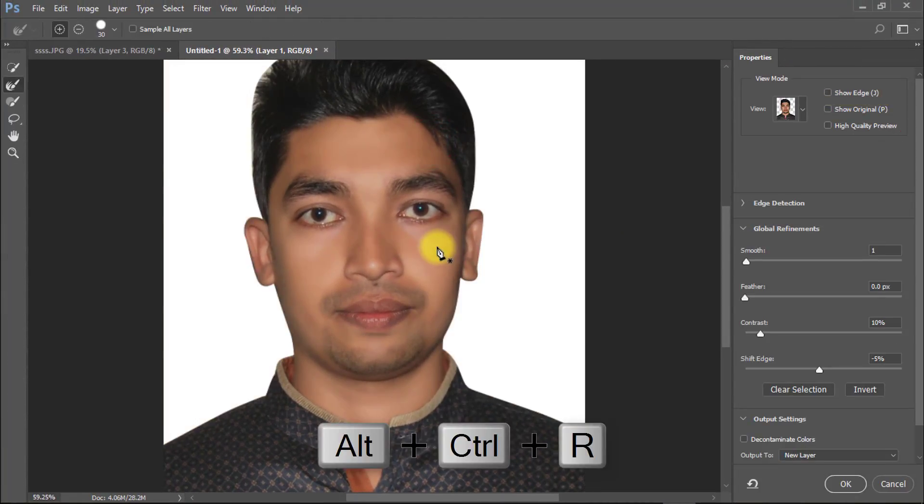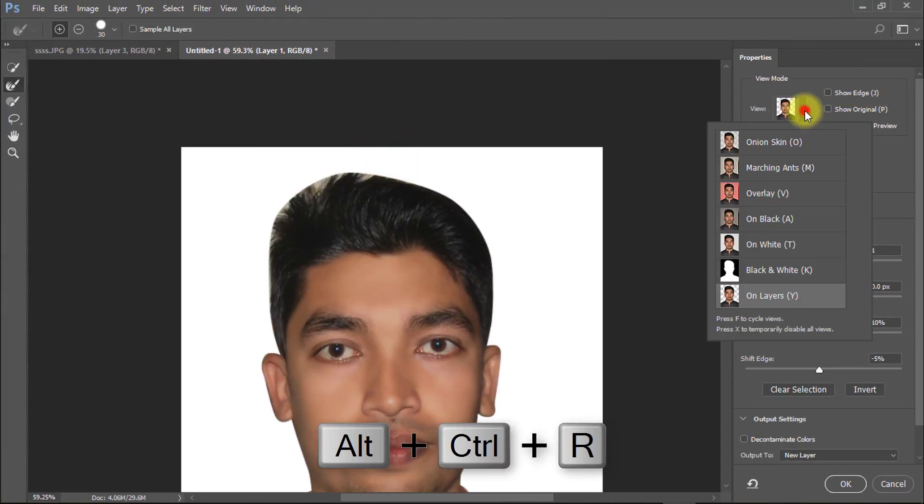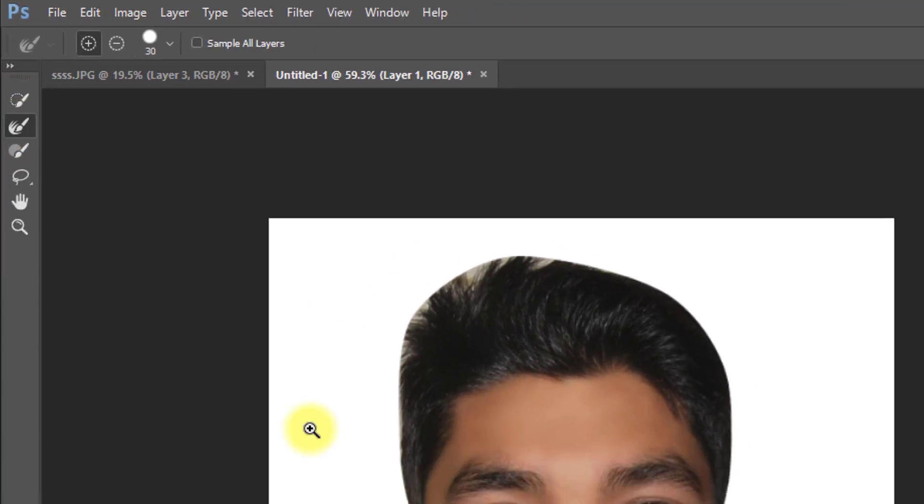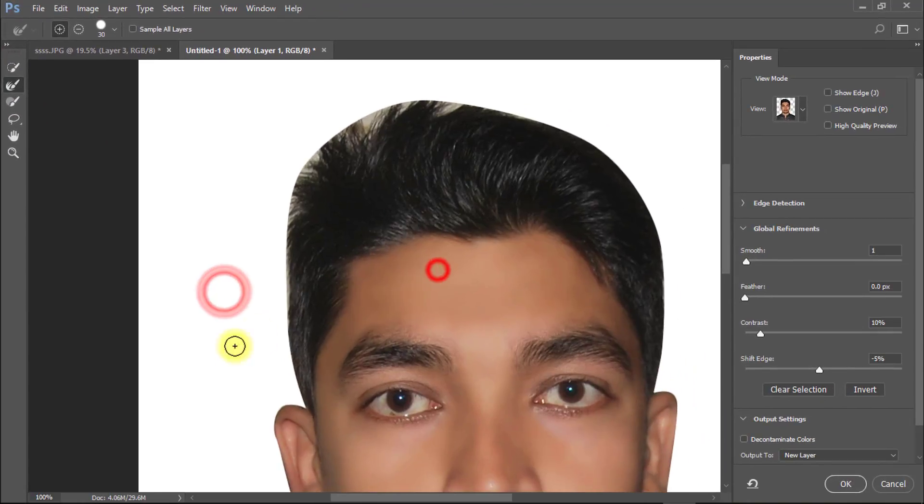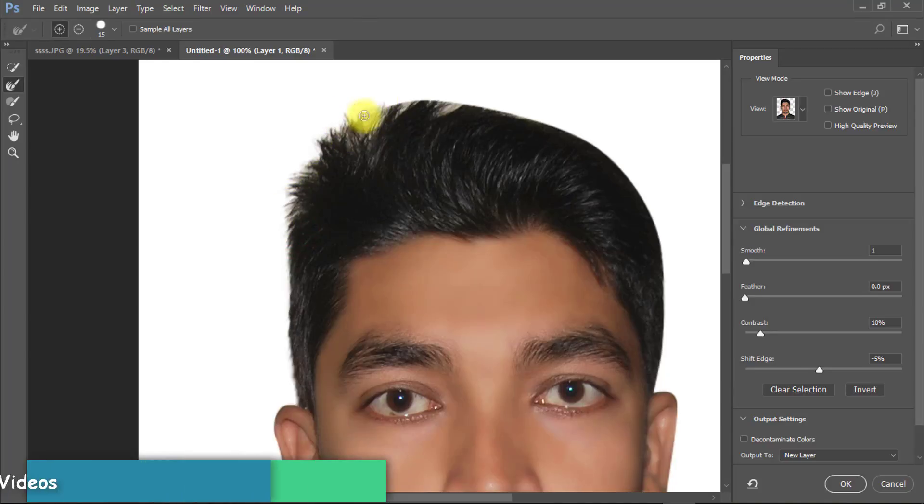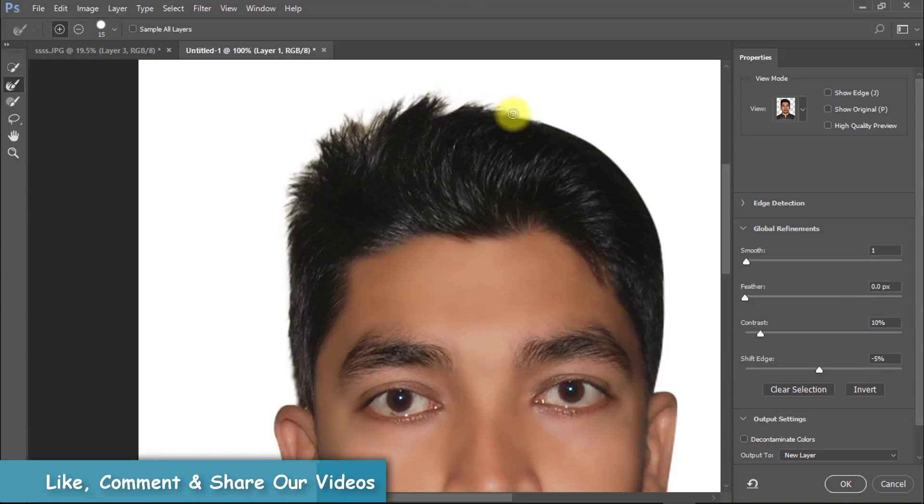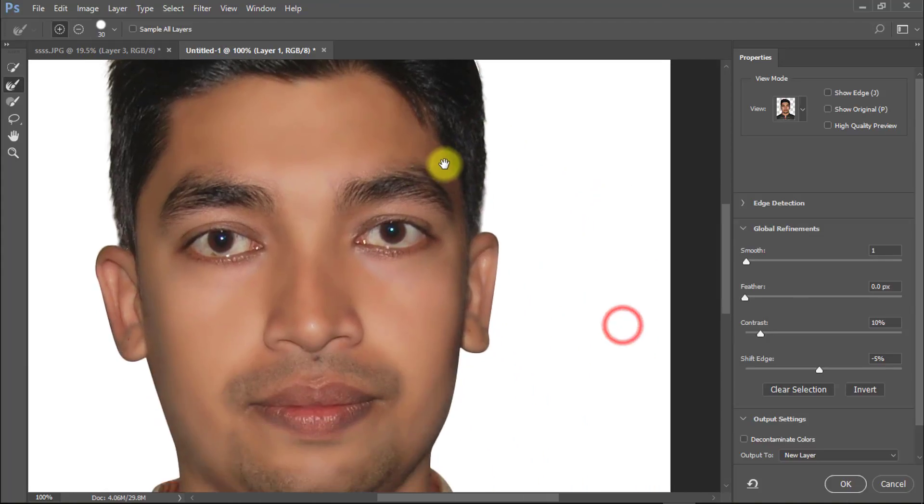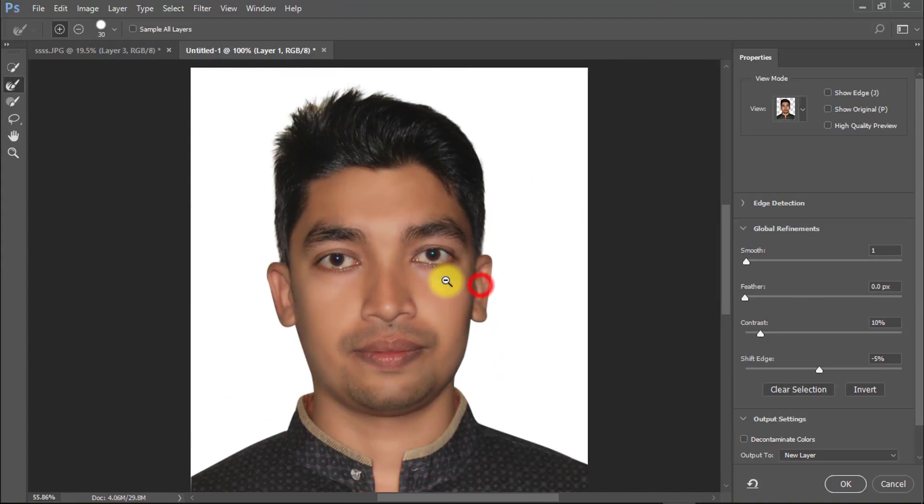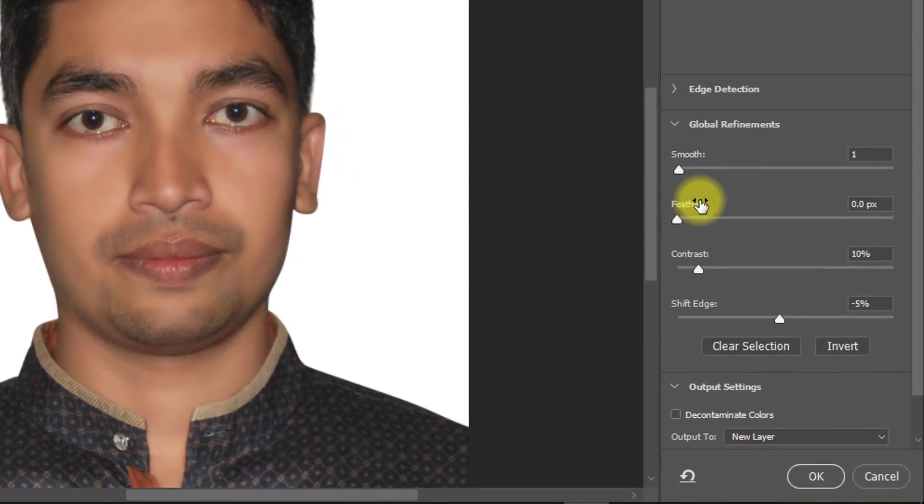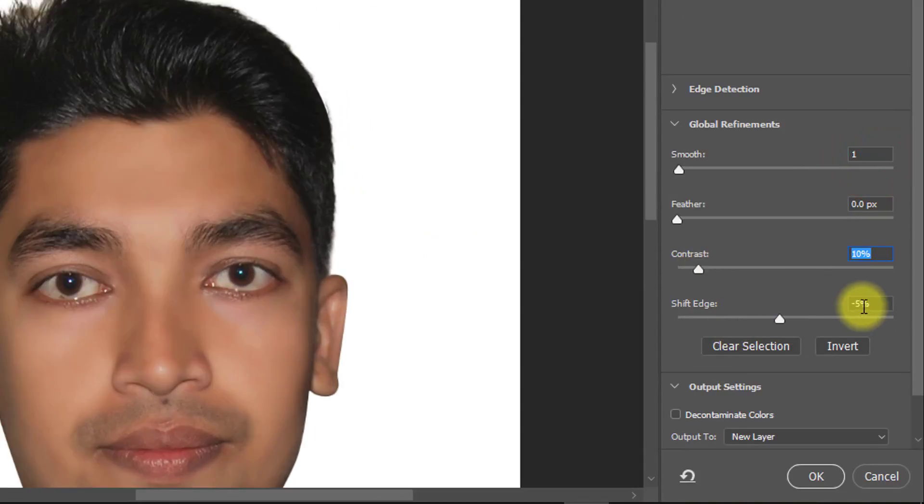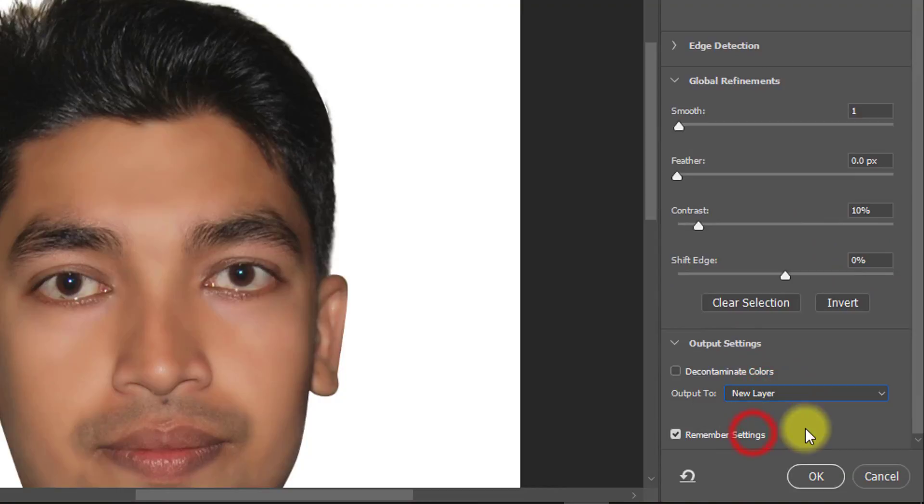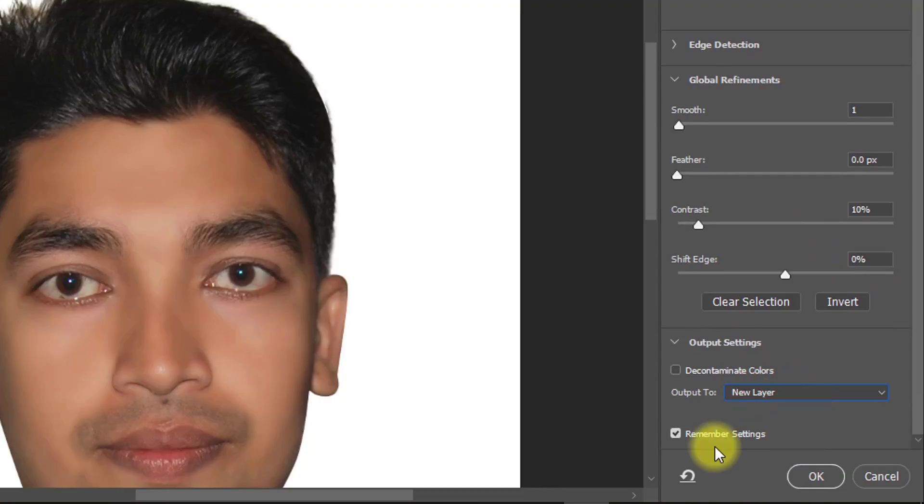Now press Ctrl-Alt-R for Refine Edge. Select Refine tool and select your hair outside area. In this Refine Edge dialog box make sure smooth is 1 and output to new layer and click on checkbox remember settings. Then OK.